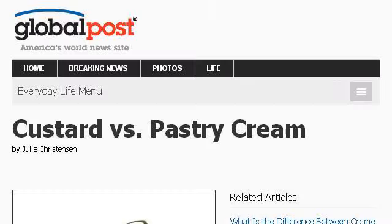You can also try everydaylife.globalpost.com, especially the page Custard vs. Pastry Cream Everyday Life, Global Post. This is the link.